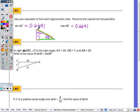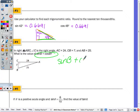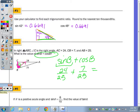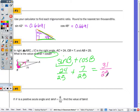Number four: given the lengths of all the sides, find the value of sine of B plus cosine of B. Sine of B is opposite over hypotenuse: 24 over 25. Cosine of B is adjacent over hypotenuse: 7 over 25. Adding them — and you will always have a common denominator since both are over the hypotenuse — gives 31 over 25. Leave it as an improper fraction, because that's exact.